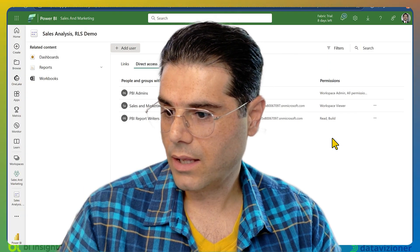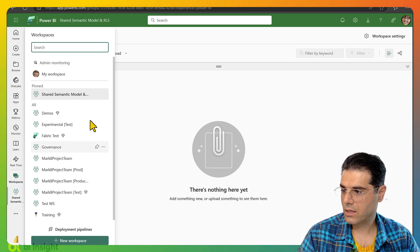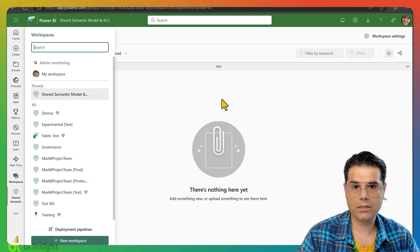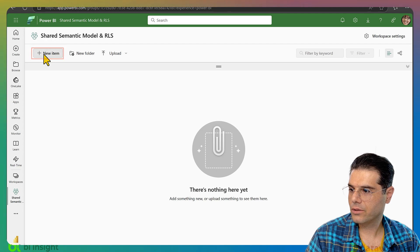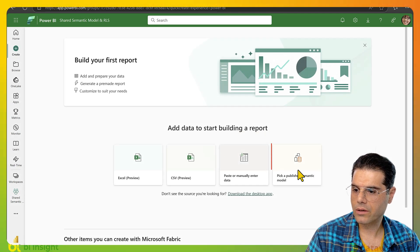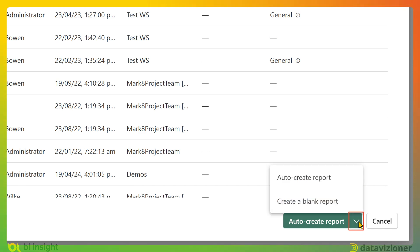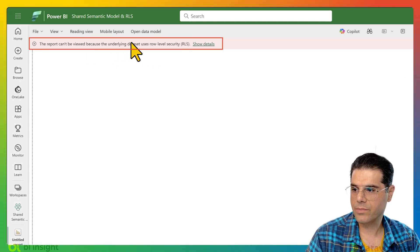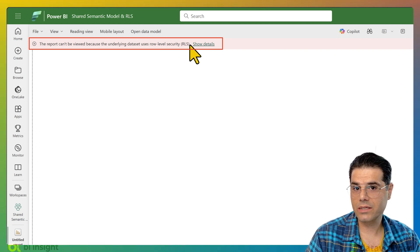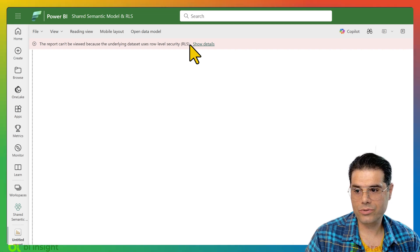Switching back to Megan's account, she wants to create a report following RLS or OLS on top of the semantic model. She clicks New Item, then Report, picks a published semantic model, and from the dropdown selects Create a Blank Report. A warning appears at the top saying this semantic model has RLS settings but she does not have permission. To fix this, we need to go back and add the PBI Report Writers to the required RLS or OLS roles.